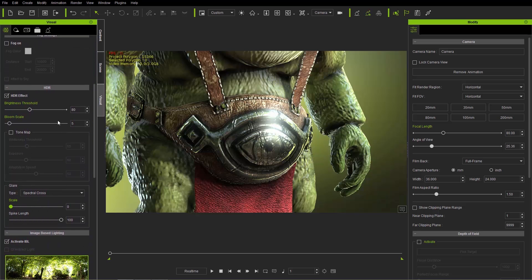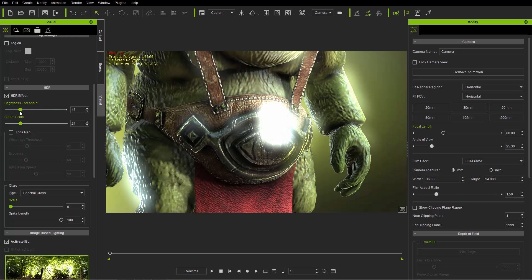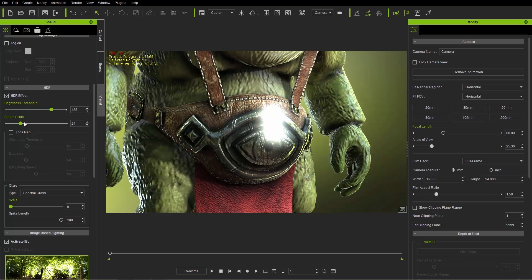The HDR effect is enabled and we have two main values: brightness threshold and bloom scale. The brightness threshold determines the areas that are highlighted — increase it and a smaller area becomes highlighted; decrease it and more areas become highlighted. You can adjust the bloom scale to become larger or smaller. The brightness threshold determines the area to be highlighted, whereas the bloom scale determines the influence and strength of the highlighted areas.